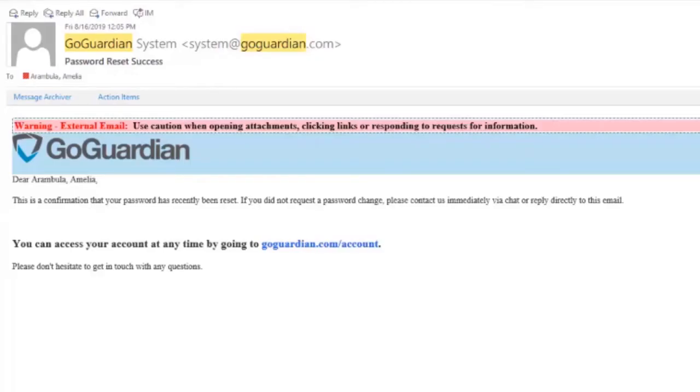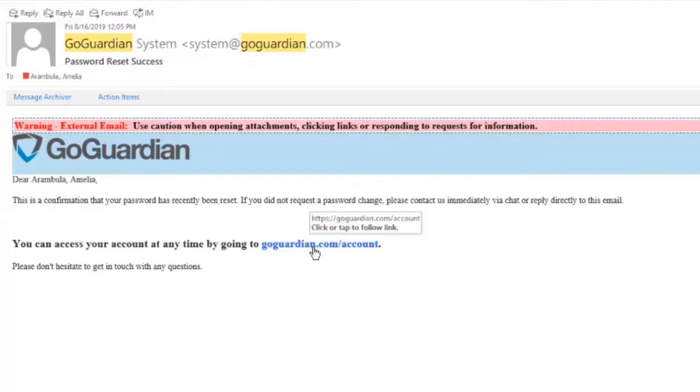Now that you have reset your password, check your at centinella email. You will receive an email from GoGuardian. This is an example of the email I received when resetting my password. Once you're ready to log in, select GoGuardian.com account.